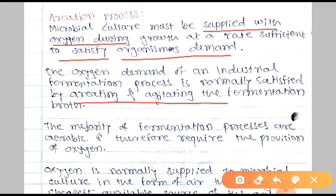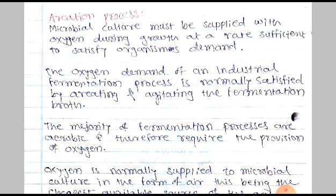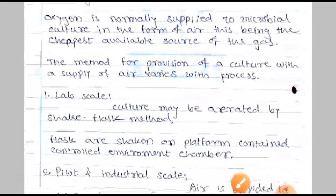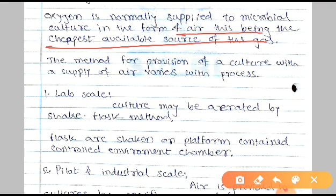The oxygen demand of industrial fermentation processes is normally satisfied by aeration and agitation. By aeration and agitation, we supply air with the help of an aerator, and that is distributed throughout the broth with the help of agitation. The majority of fermentation processes are aerobic and therefore require the provision of oxygen. Oxygen is normally supplied to microbial culture in the form of air, which is the cheapest available source of the gas.